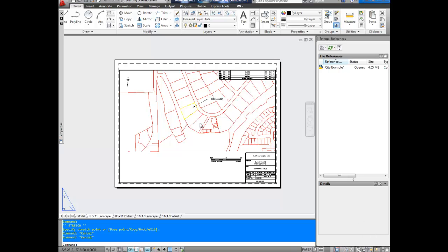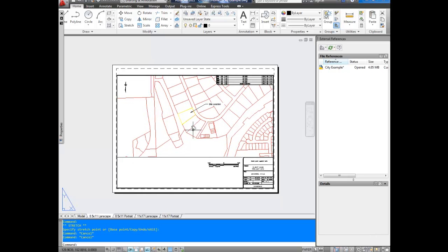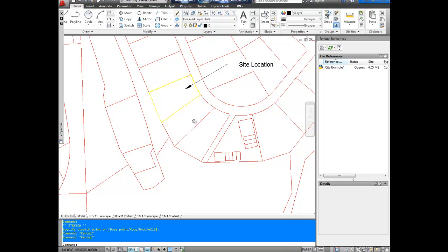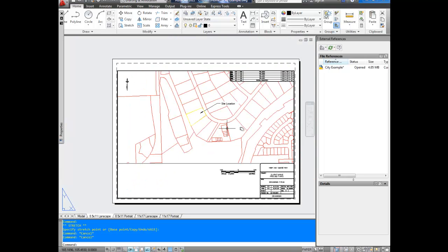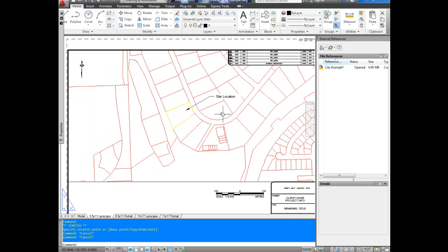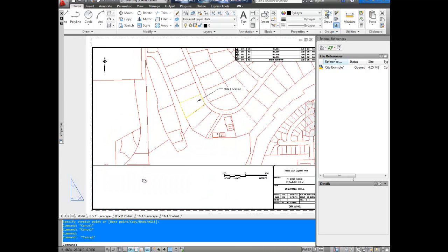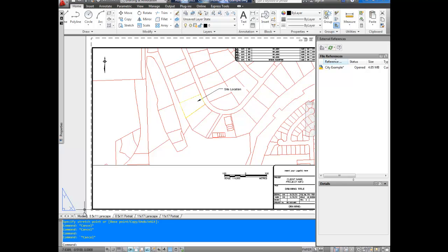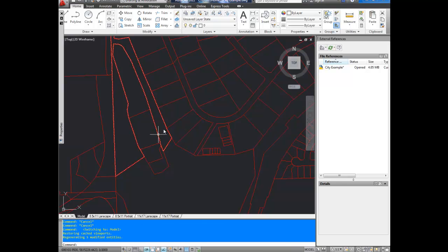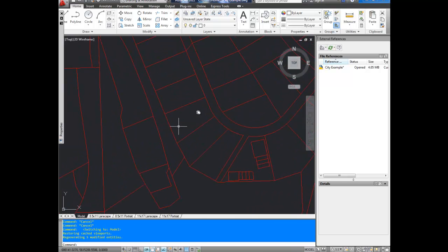As you can see, I've got a base plan here. It's got some property lines and somebody has written site location, drawn an arrow and highlighted their property, but they've done this in layout space. As you can see down here, we're in the layout tab and we're in my BetterAtEverything template, which you can get off the website, but we're not in model space. So when I switch to model space, that stuff's not here anymore.